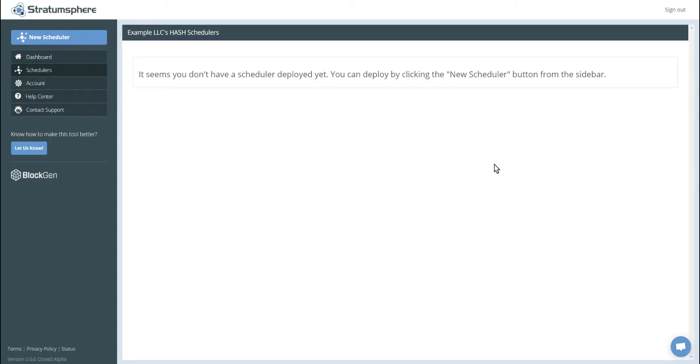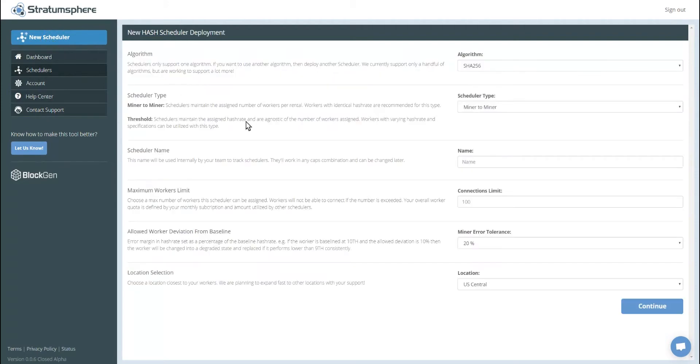Once logged into your Stravinsphere account, you'll be presented with this list of hash schedulers. As we can see, we have no hash schedulers available on this account, so let's go ahead and create a new one. Click the new scheduler up here in the top left.